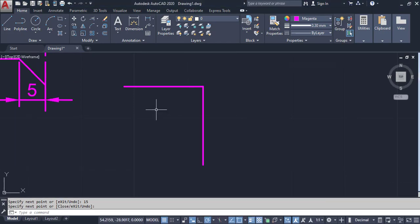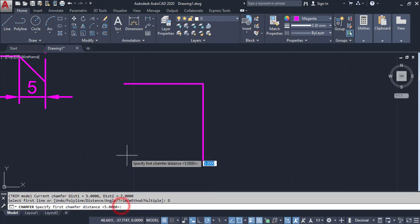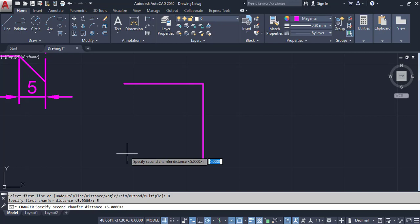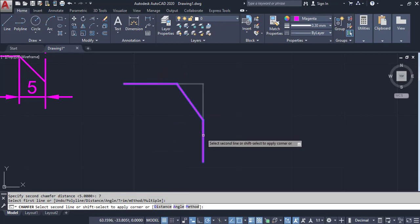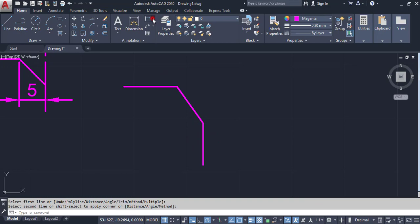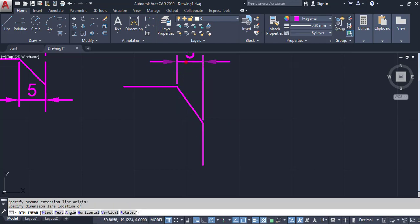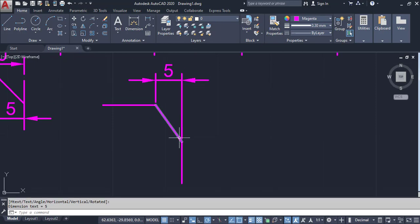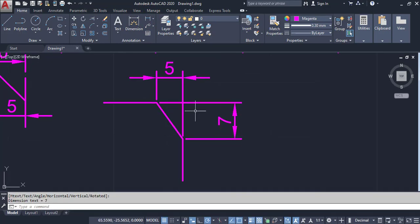Next option in Chamfer: click on Chamfer, then Distance. I am going to give two different distances — first distance is 5, Enter, second distance is 7, Enter. This is my first line and here the second line. The result shows 5 distance on one side and 7 distance on the other side, as I specified.